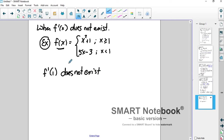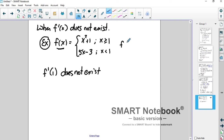f prime does exist in certain places, but f prime at 1 does not exist — and I'm going to show you why. First of all, is it continuous at 1? If you plug in 1 for both pieces, the limit as you approach x equals 1 from the right is 2, from the left is 2, and f of 1 is 2. So yes, f is continuous at x equals 1.